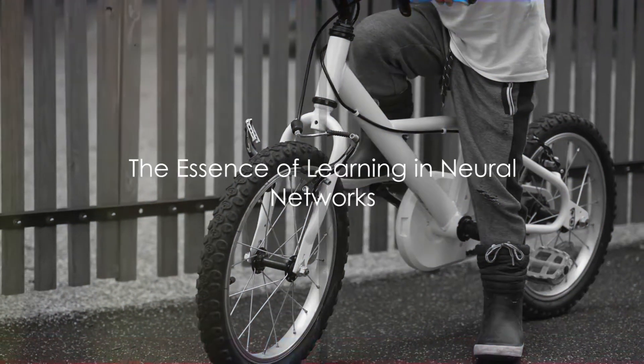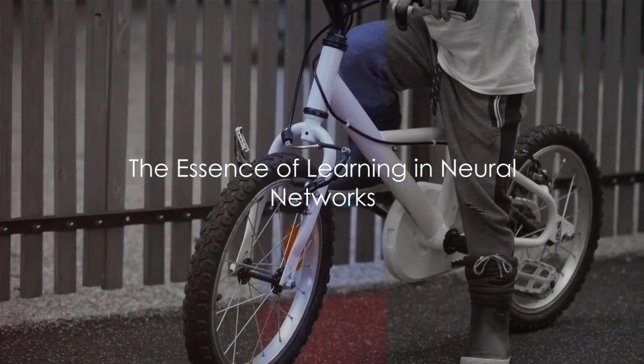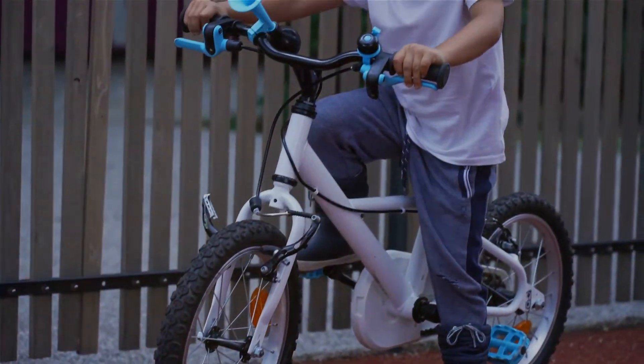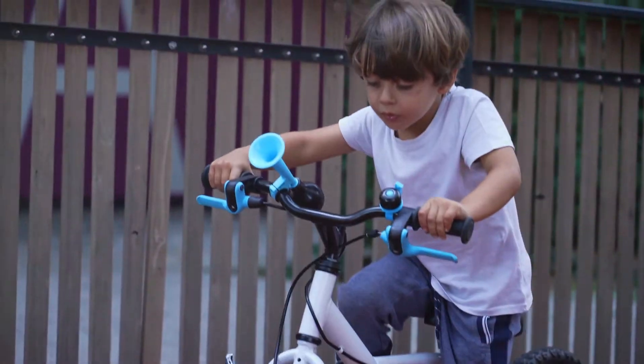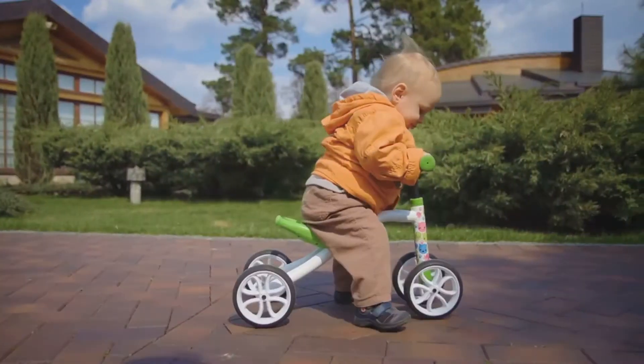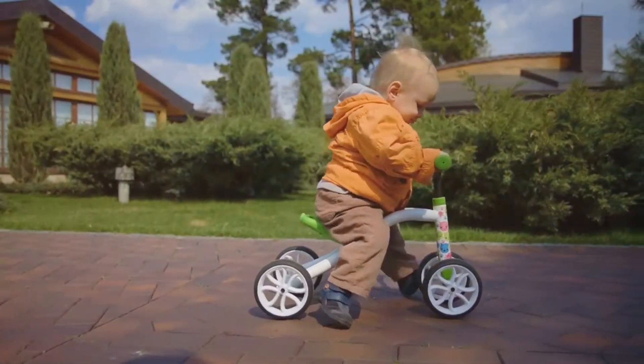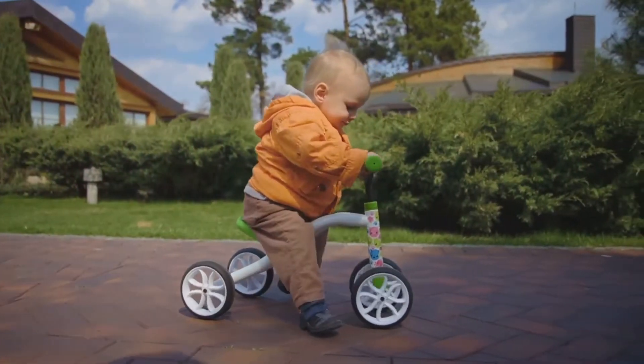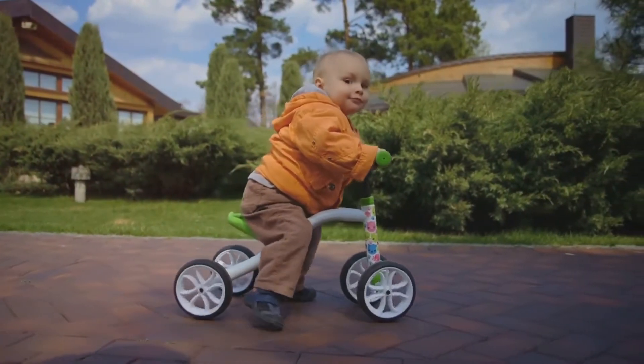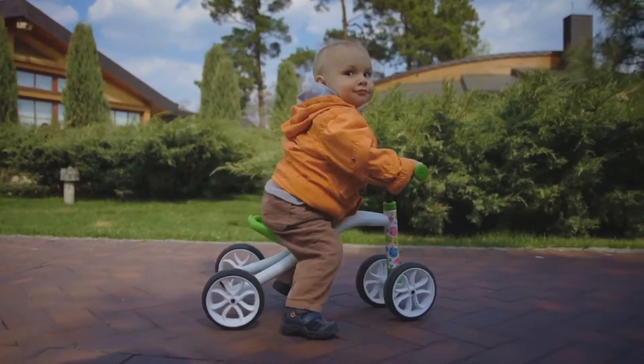At the heart of any neural network is the process of learning. Imagine a child learning to ride a bike. At first they wobble, fall and struggle to maintain balance. But with time and practice they get better.